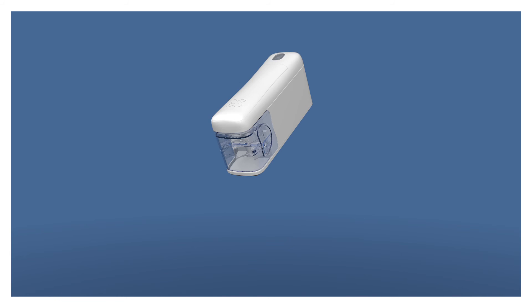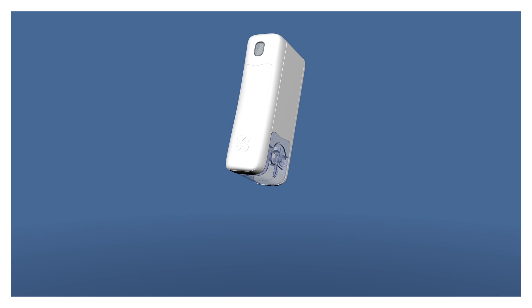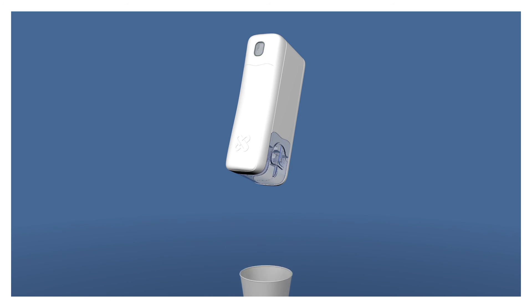When it is time to take the medication, Medimi reminds you with a green flashing light, sound, and vibration. The medications are then fed out with a simple press of a button.